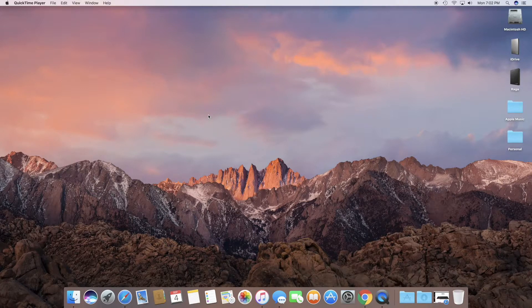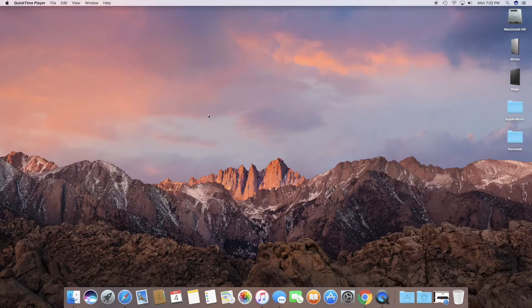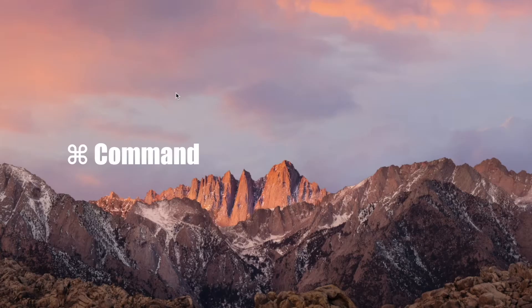A screenshot is actually a photo or a picture of whatever you're seeing on your desktop, saved on your computer. Taking a screenshot on a Mac is pretty simple.